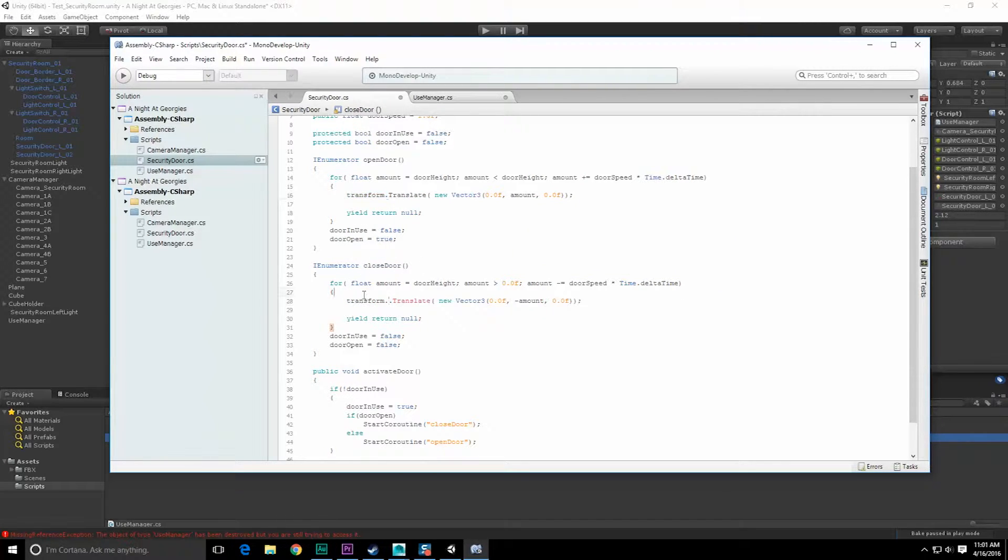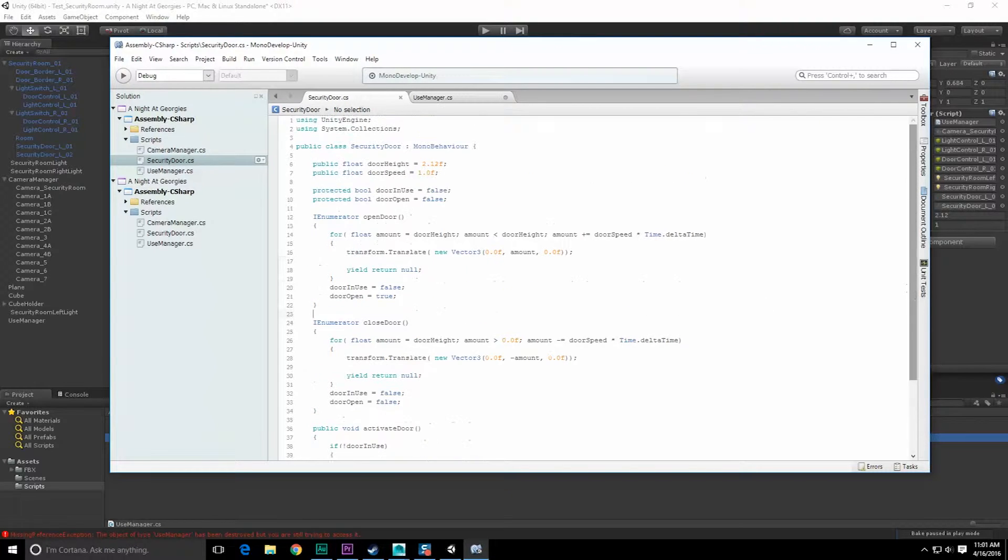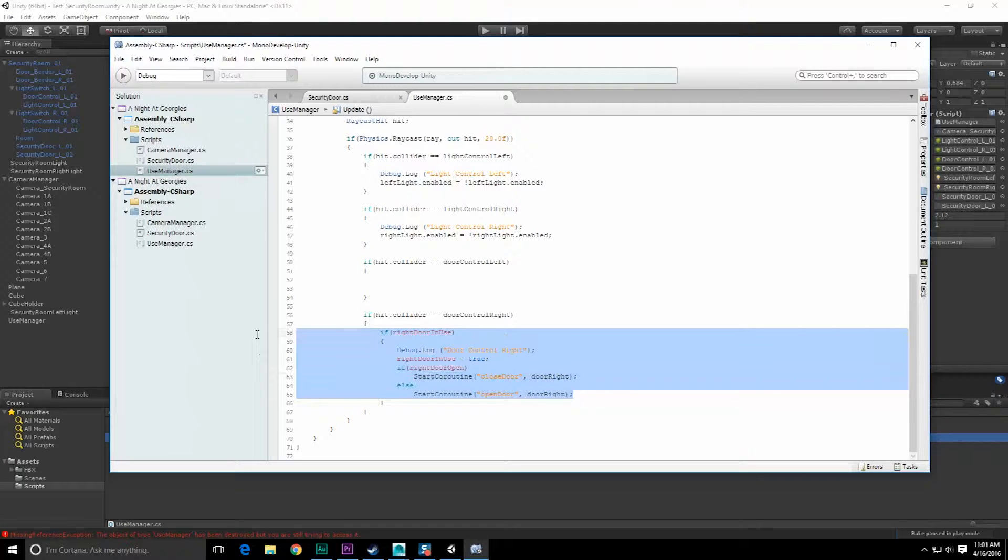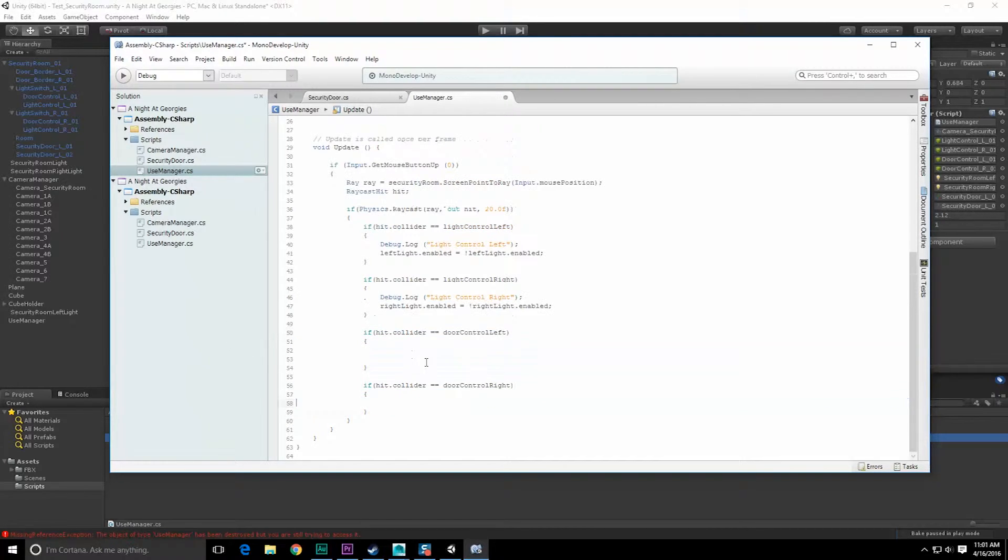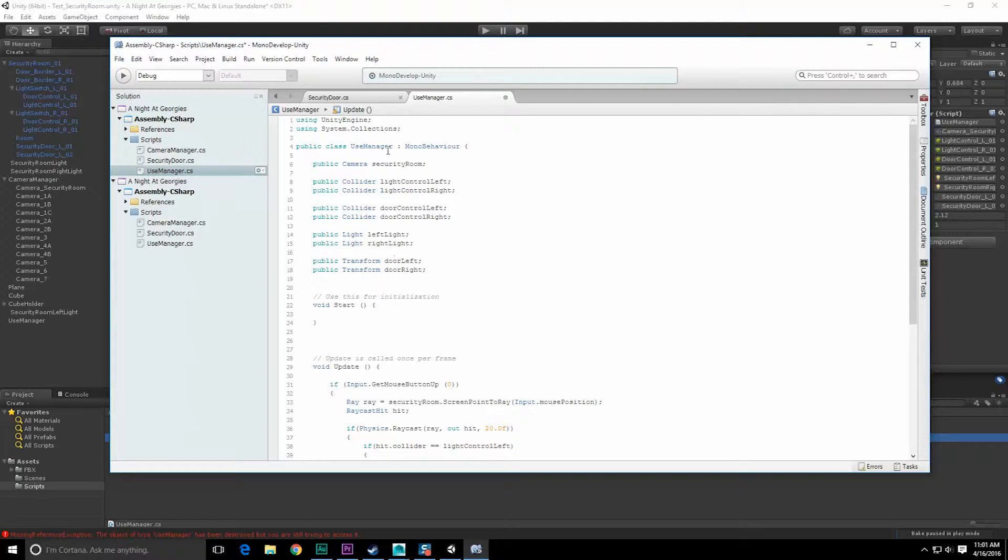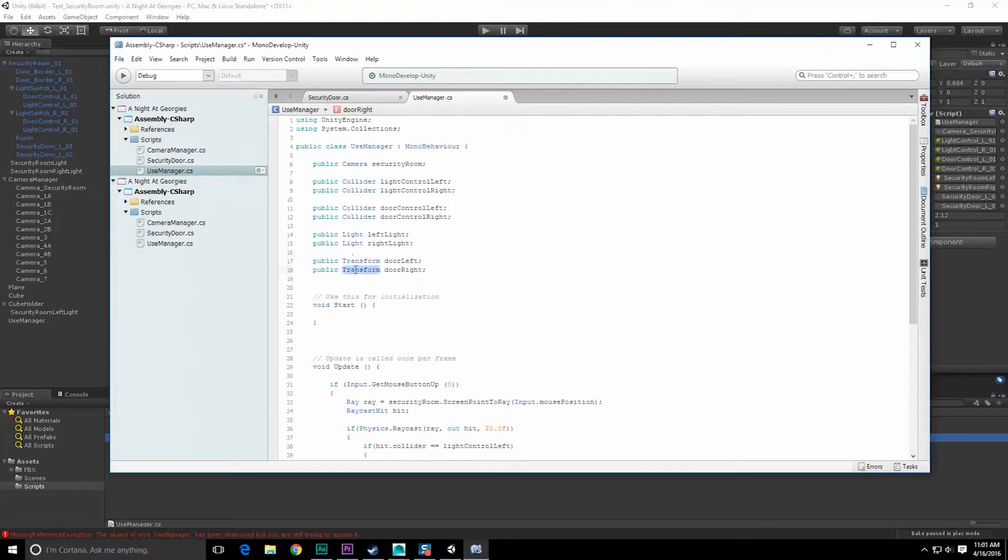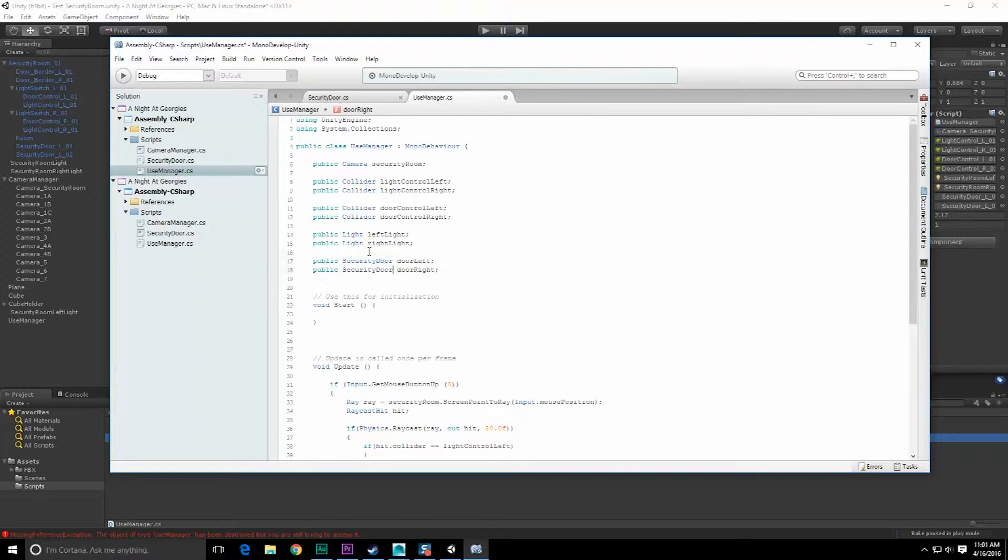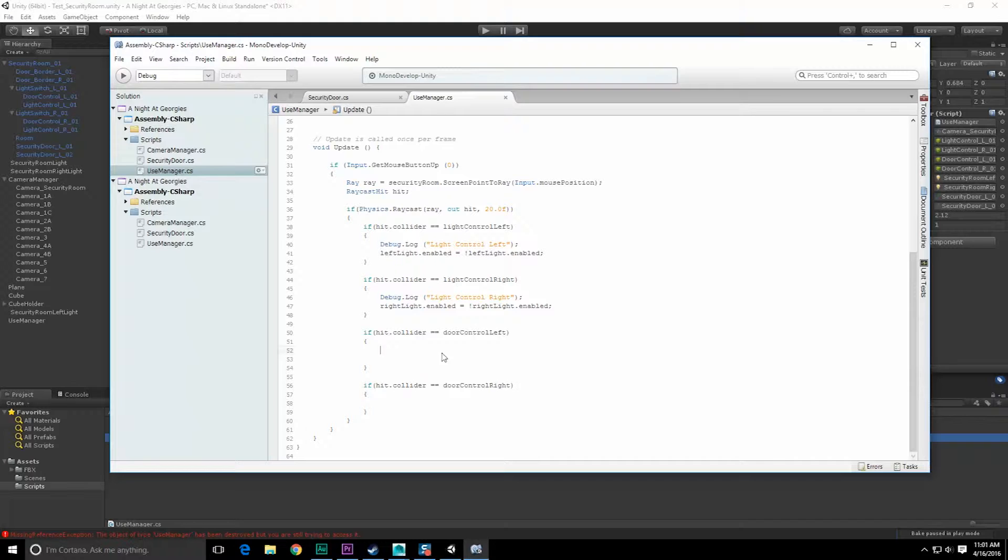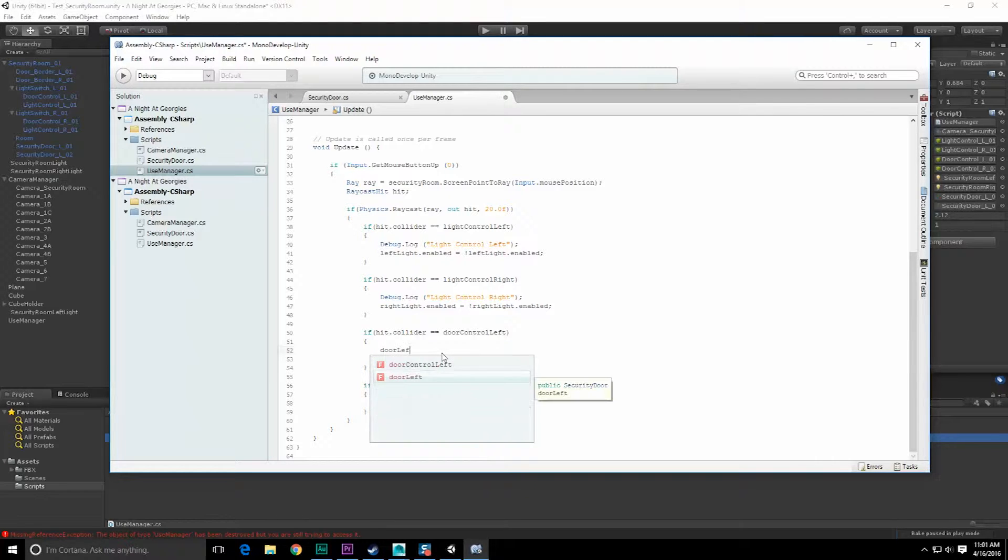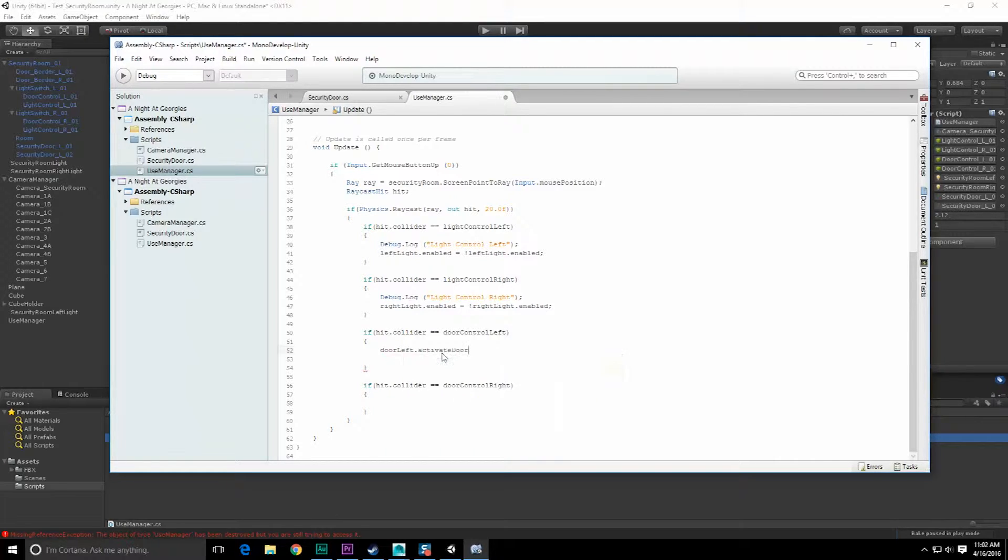Save it. Go back to the use manager and we're just going to invoke that functionality on that object. I probably should end up making a subclass called activate which all objects can inherit from. We'll come back to that later. Instead of the transforms of these objects, we want the security door scripts for each. Then we'll activate door_left.activate_door.